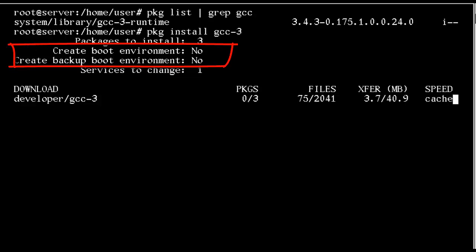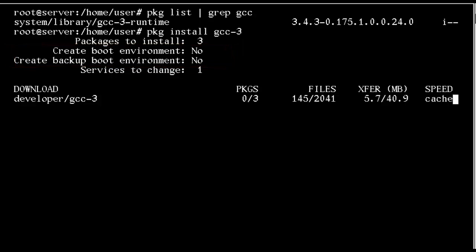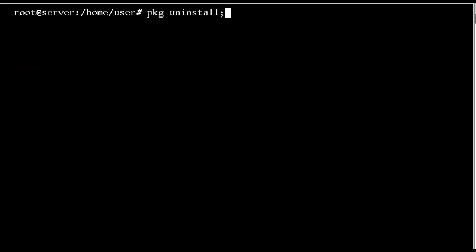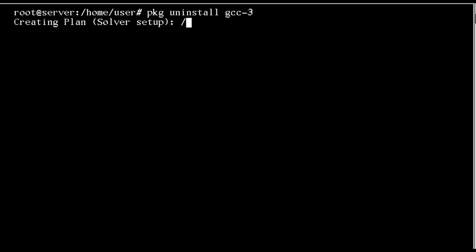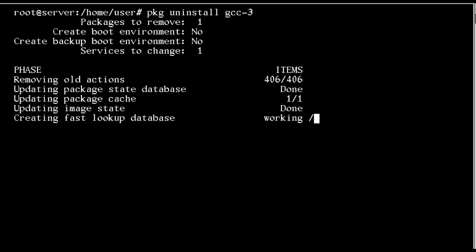We also see there are options to create boot environments or backup boot environments. Once installed, if I do want to uninstall it I can use the uninstall command. I don't need to know anything other than the package name to uninstall it. This case is only taking the one package off, leaving the two additional dependency packages that were installed with GCC.